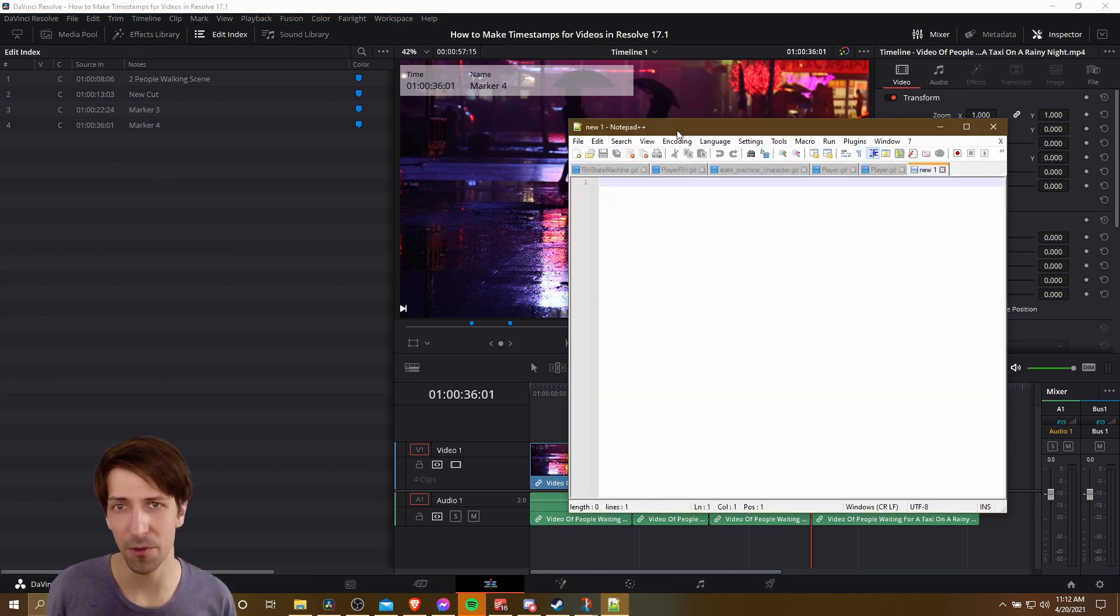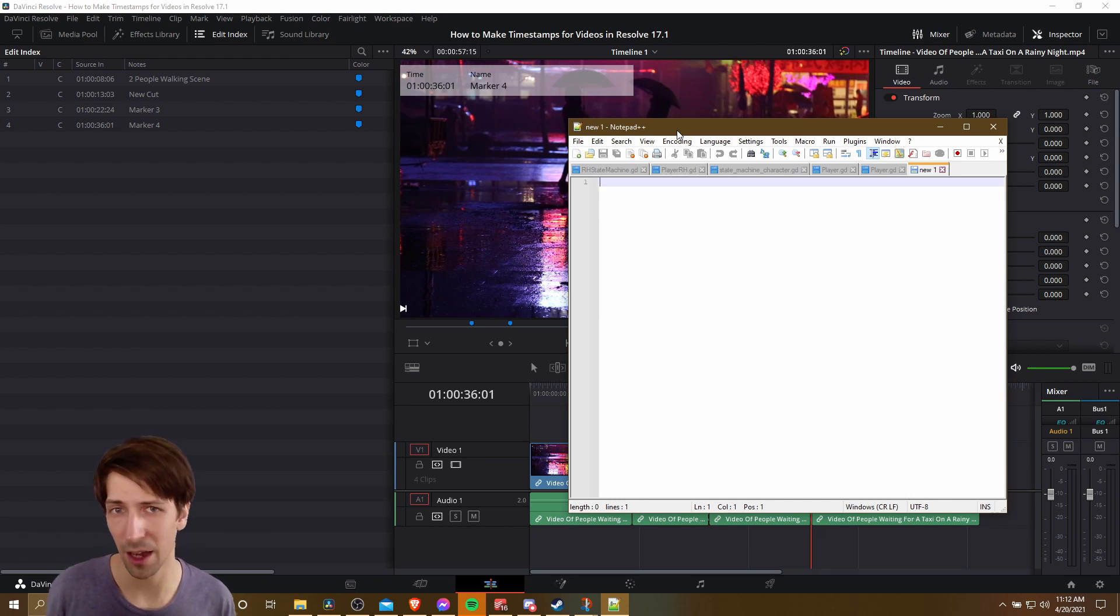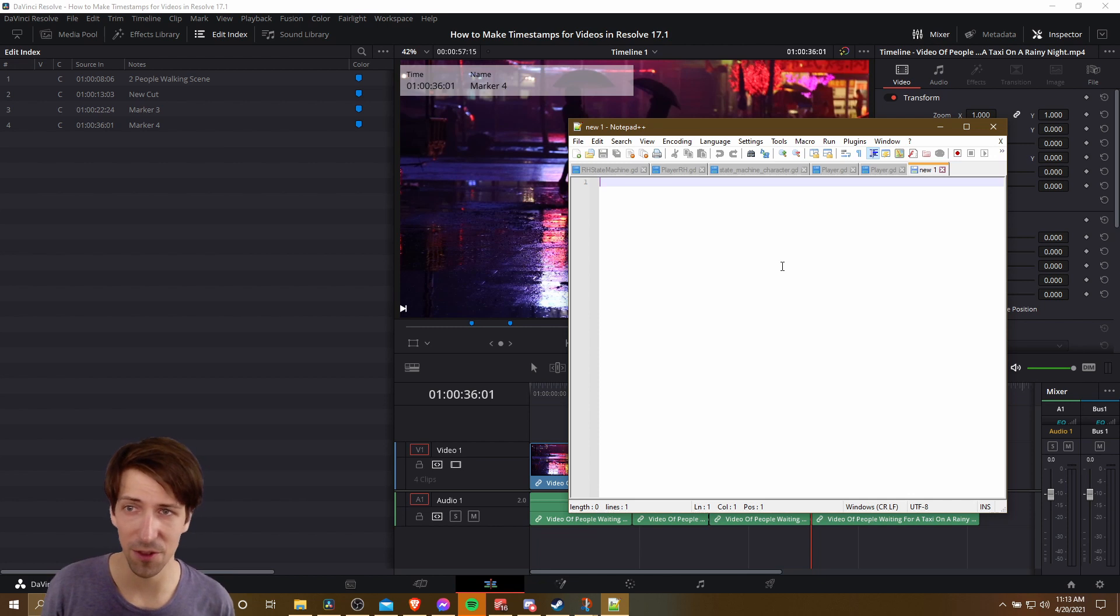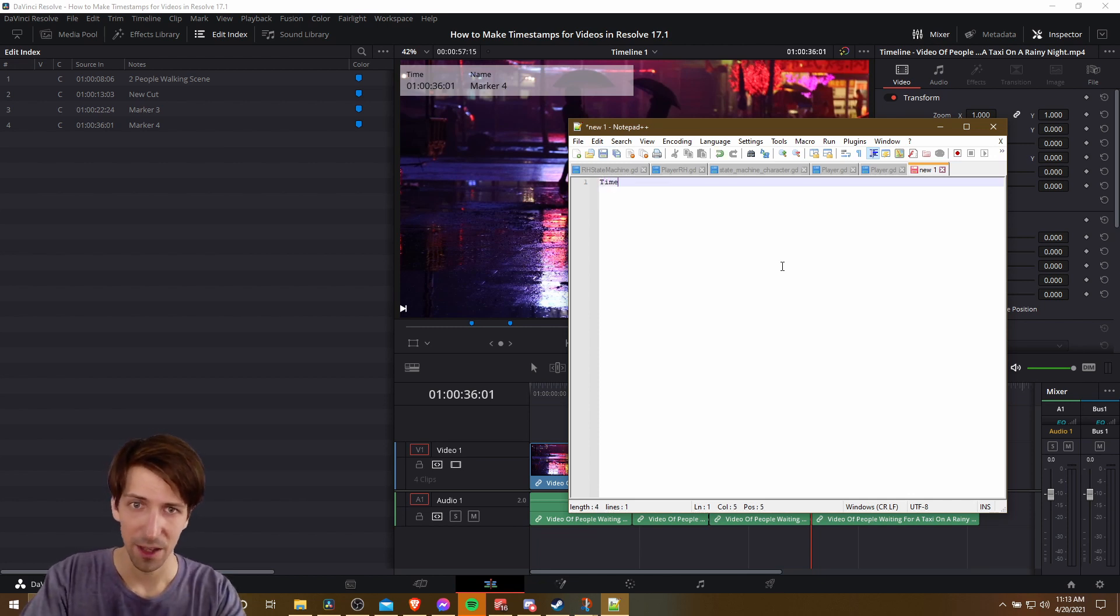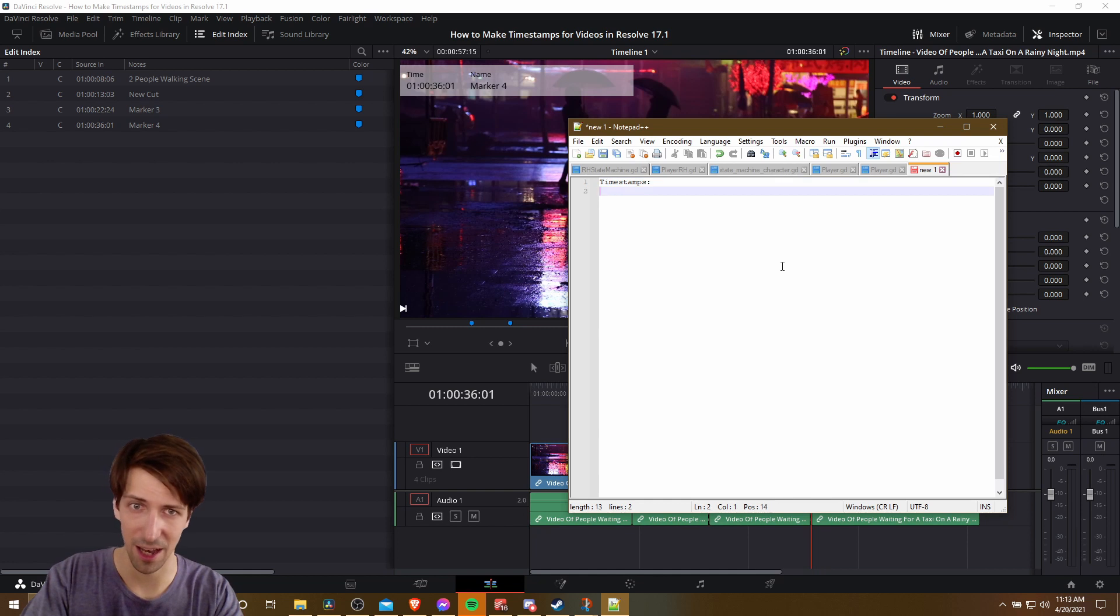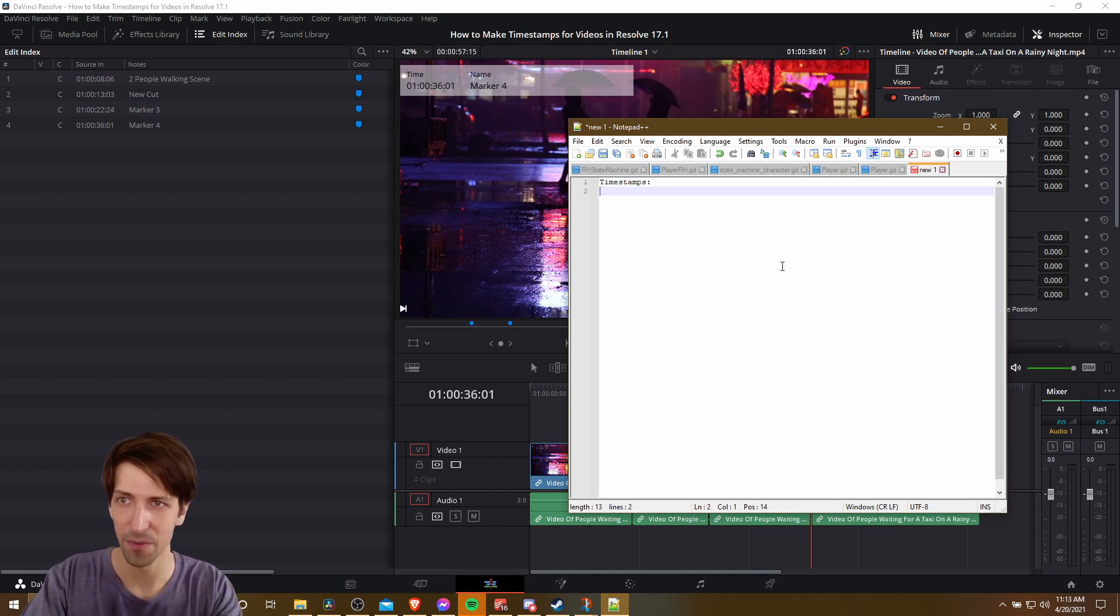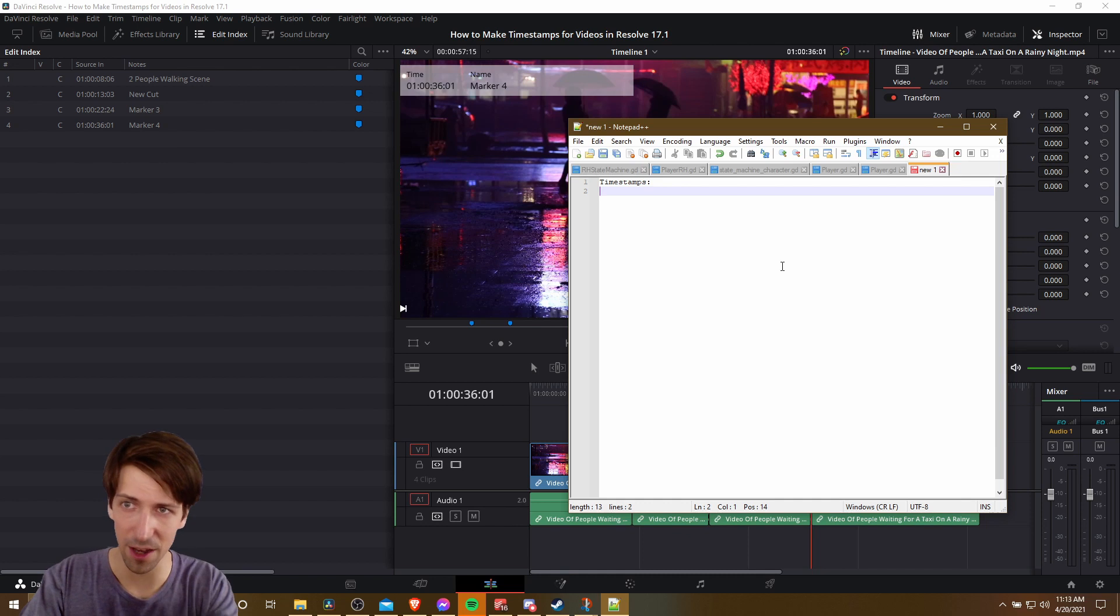So at this point, we just need to open up any text editor. I like Notepad++ for taking simple notes like this. And we just have to write our list of timestamps. So I'll always add timestamps as a header at the top of my timestamps description, just so it's clear what it is. And then we just go down the list on the left.